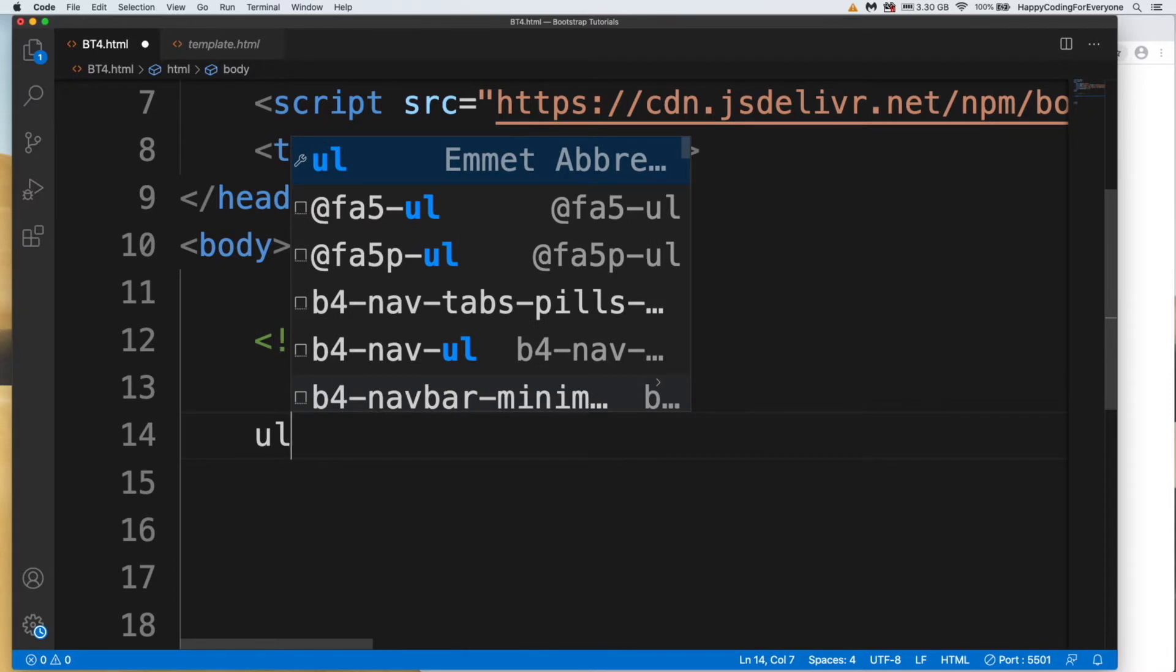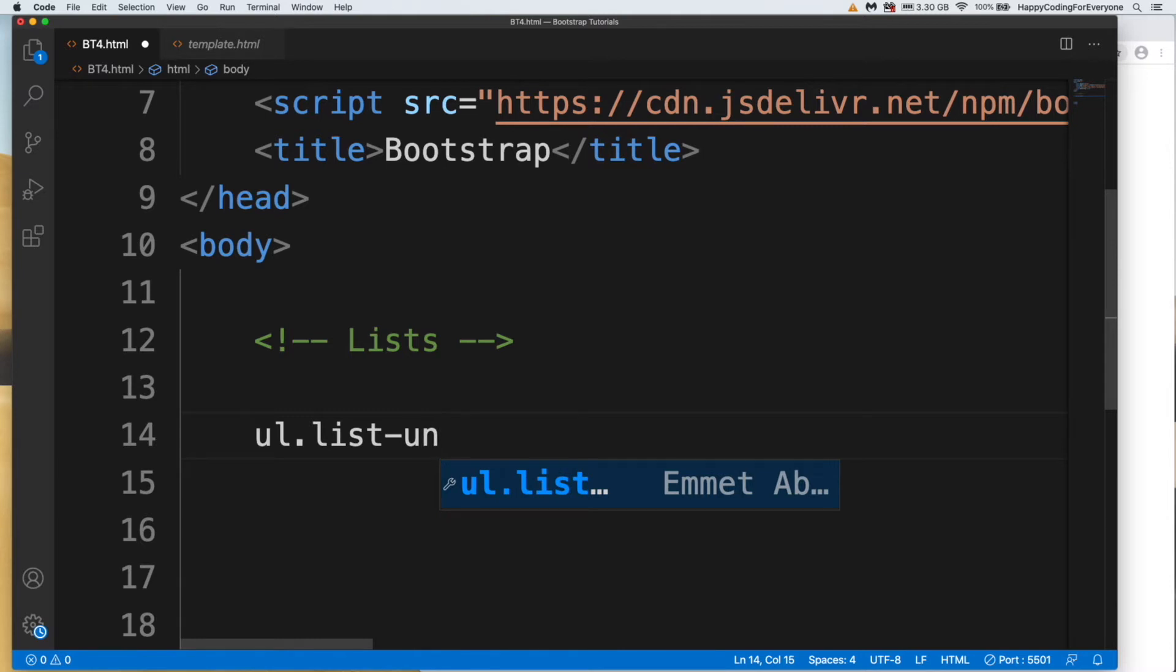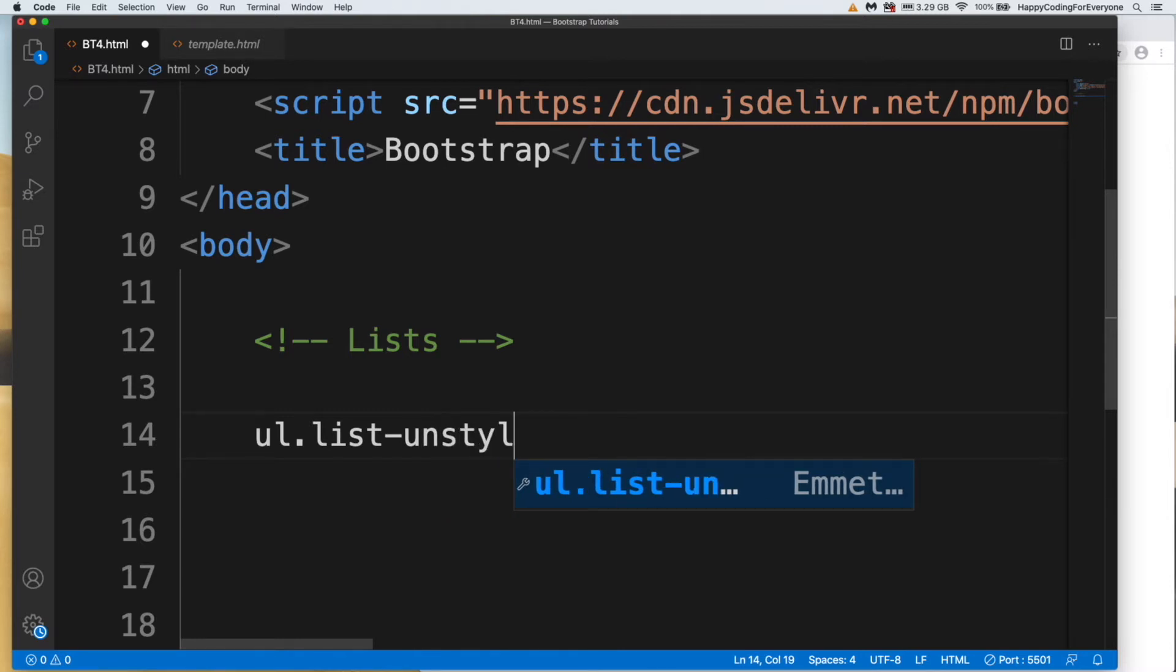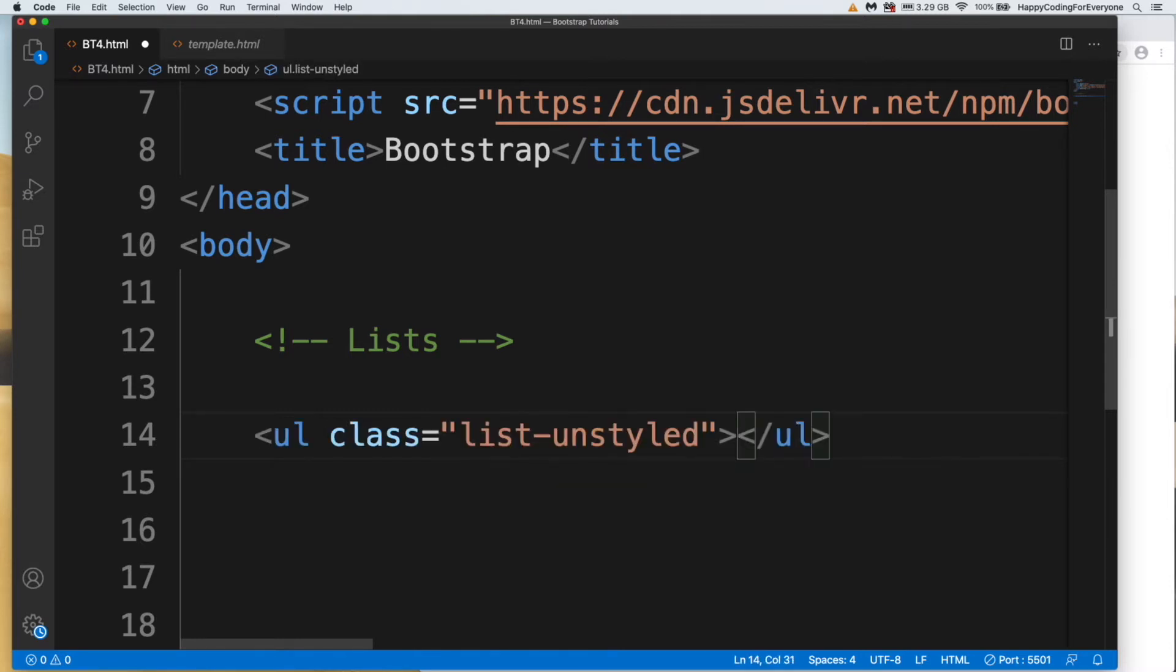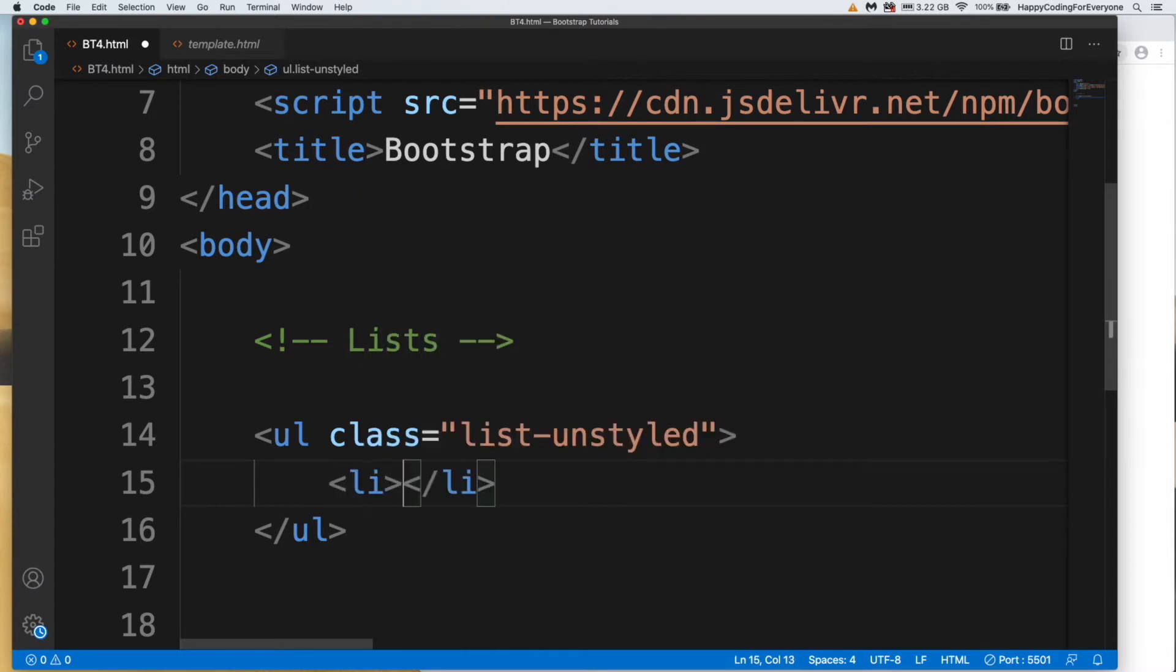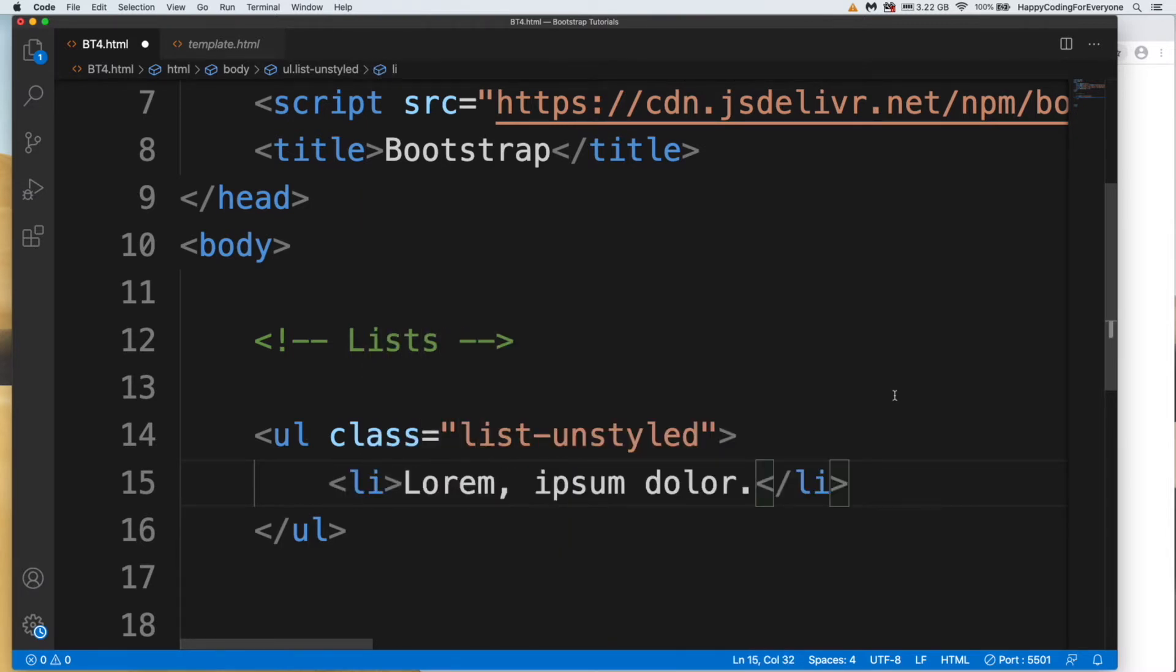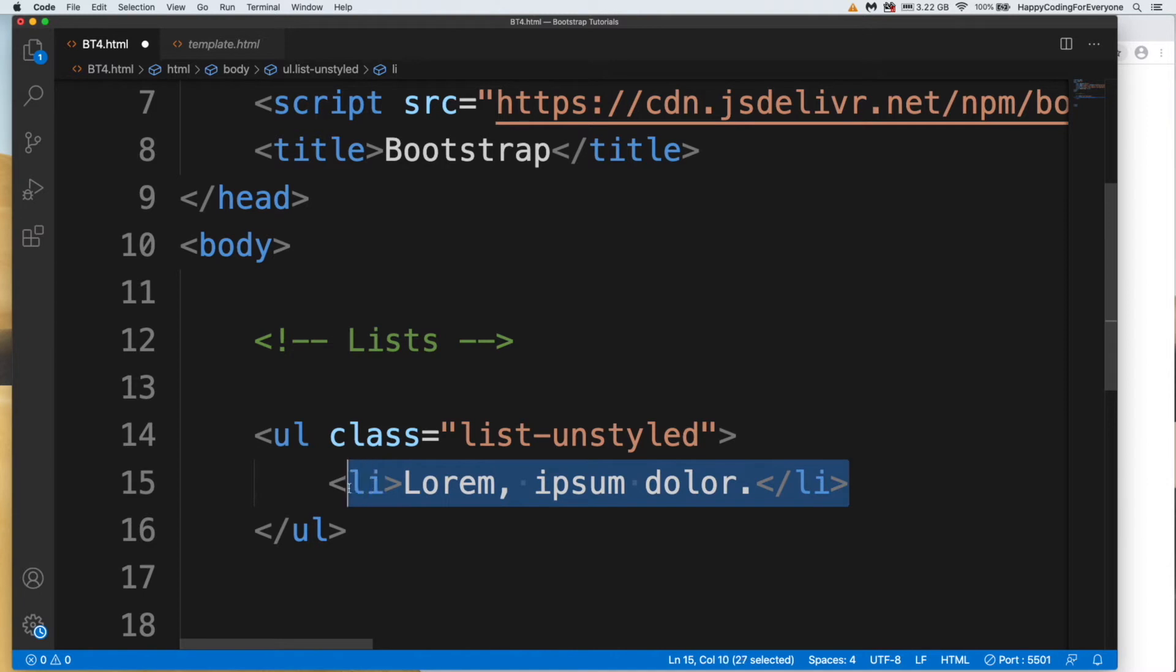UL with class list-unstyled, and I want to put a couple of LI elements with lorem3. Let me copy and paste a couple more.